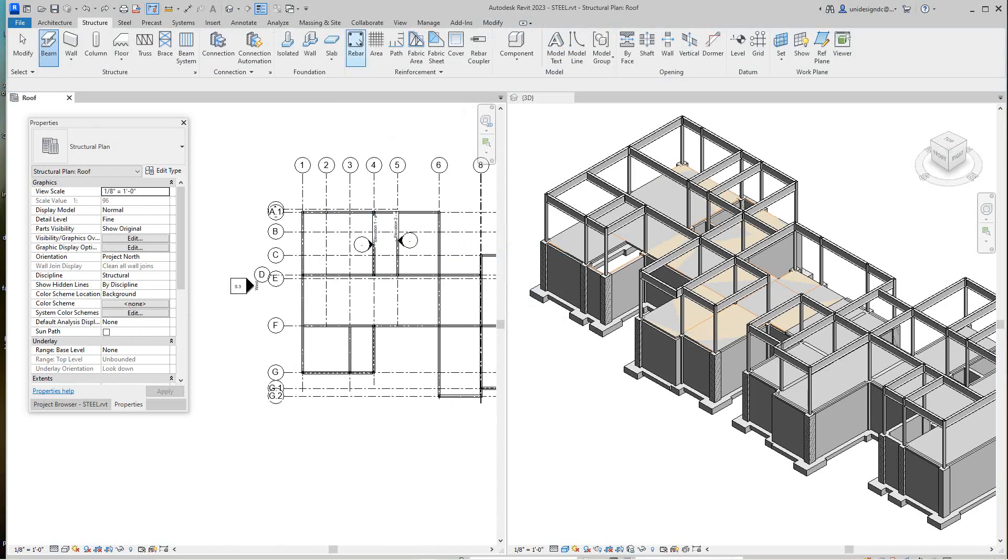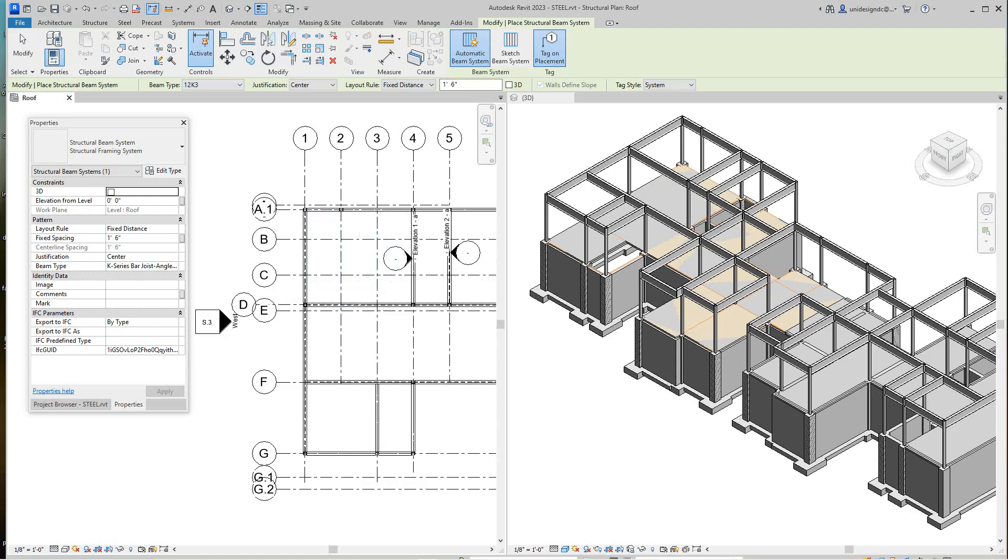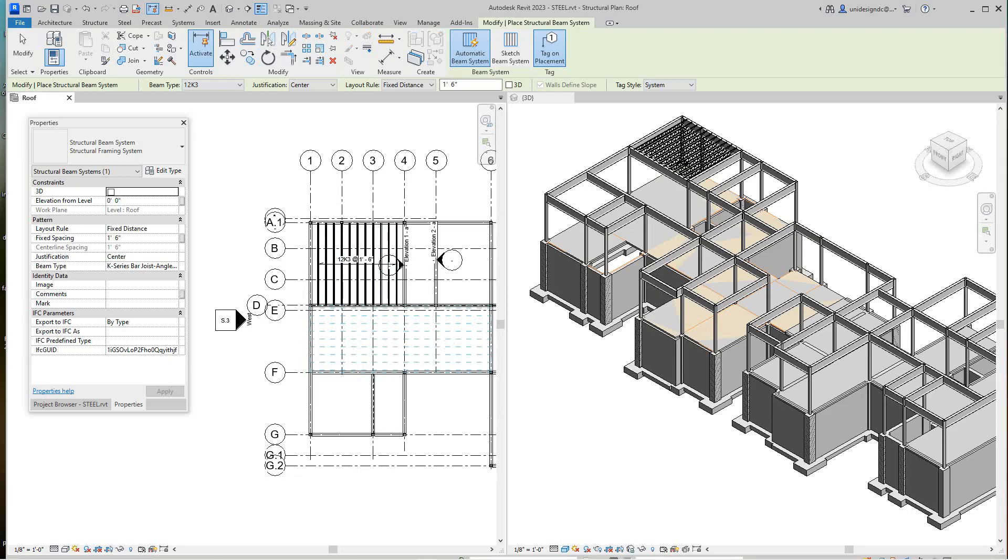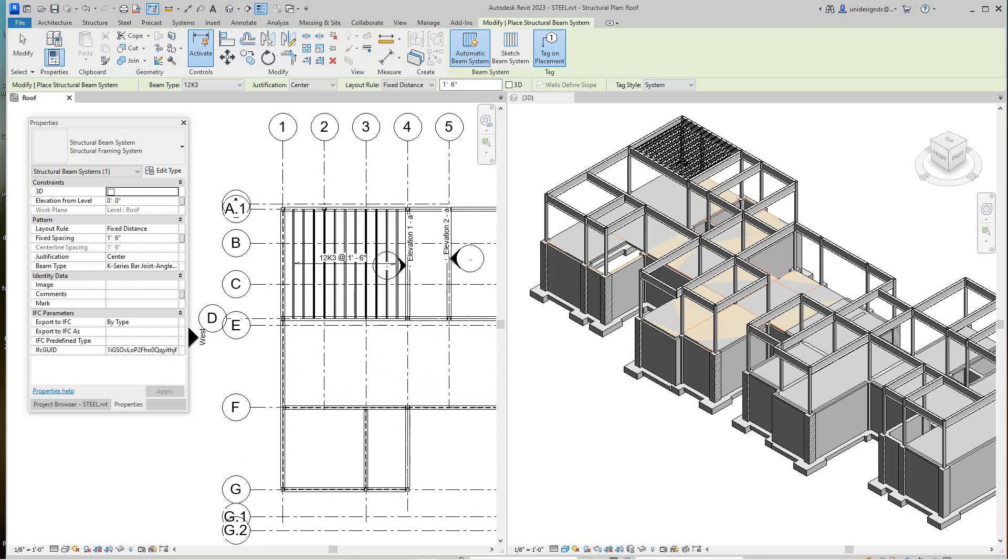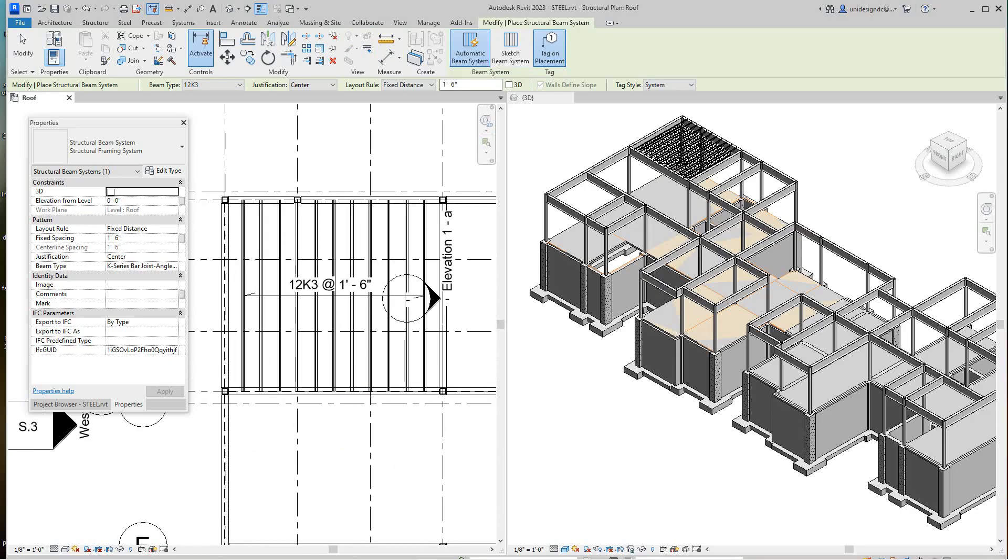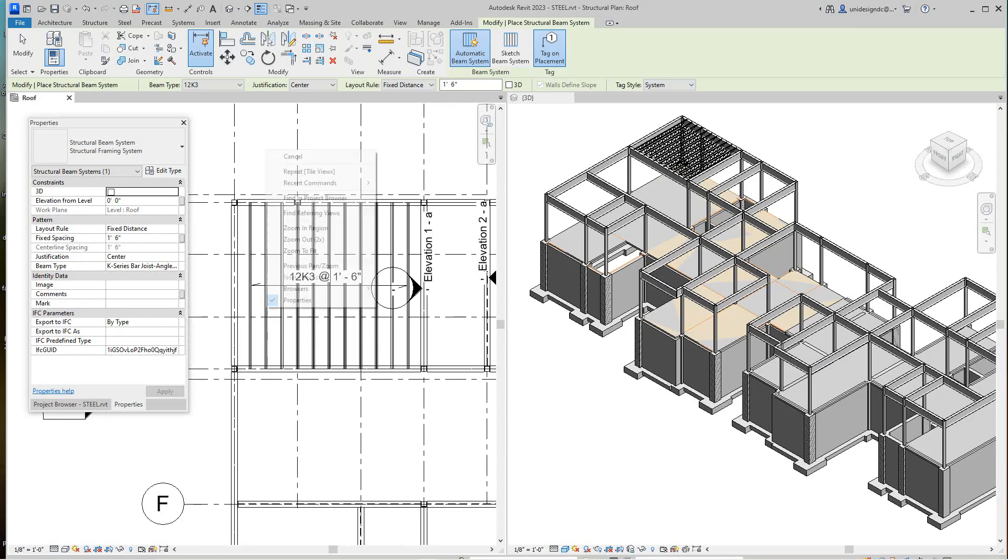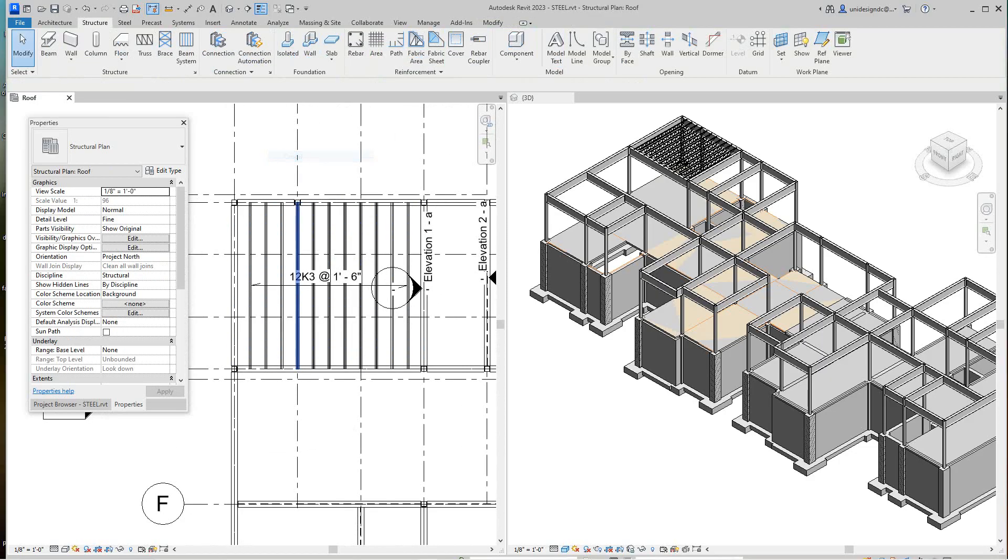So here I want to go beam system, and yep I went to 12K3, and I'll just place it right there for now. That's probably a little bit doing over, overkill a little bit.